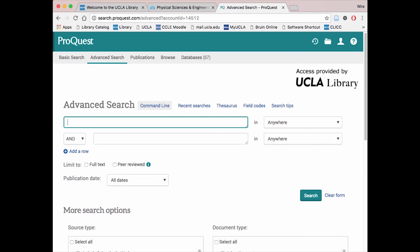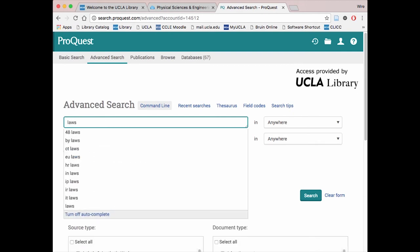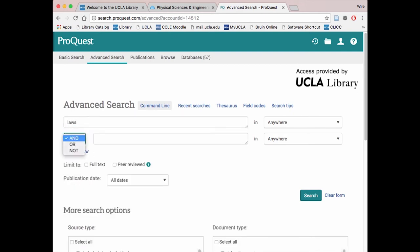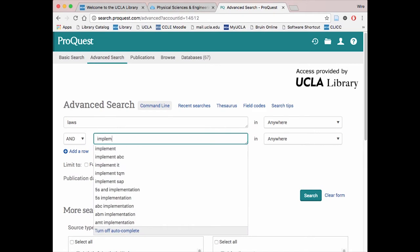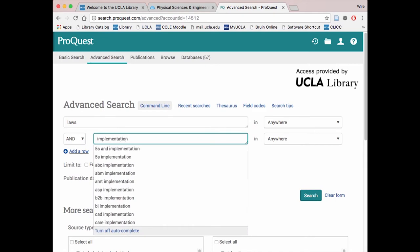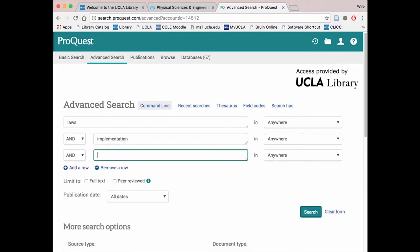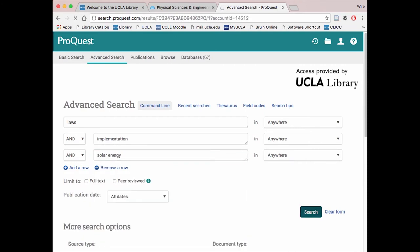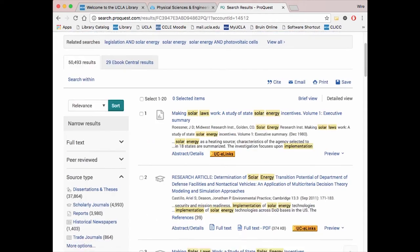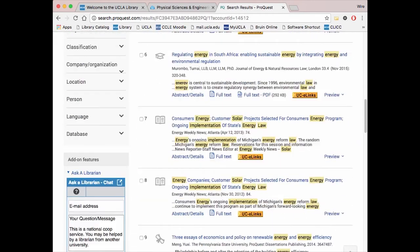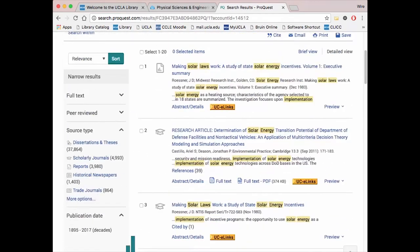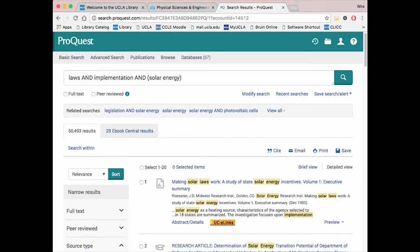Different databases will have different interfaces for searching for articles, but virtually all of them will let you string different terms with AND, OR, and NOT operators. You can construct your Boolean search in these databases using the term grid we constructed earlier. You are then brought to a list of relevant sources that will greatly help your research.